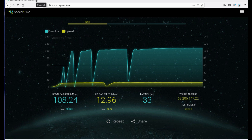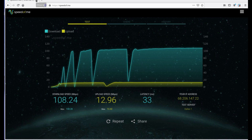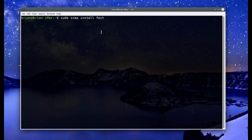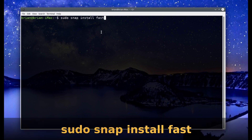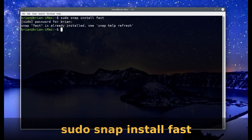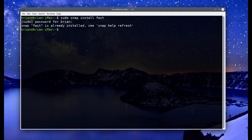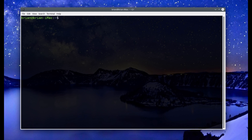The websites are cool, but sometimes you don't have a browser — like if you're logged into a headless server and you want to know how fast your connectivity is. You can do that from the command line. The install command is: sudo snap install fast. I've already run it so it'll tell me it's already installed, but that's all you have to do.